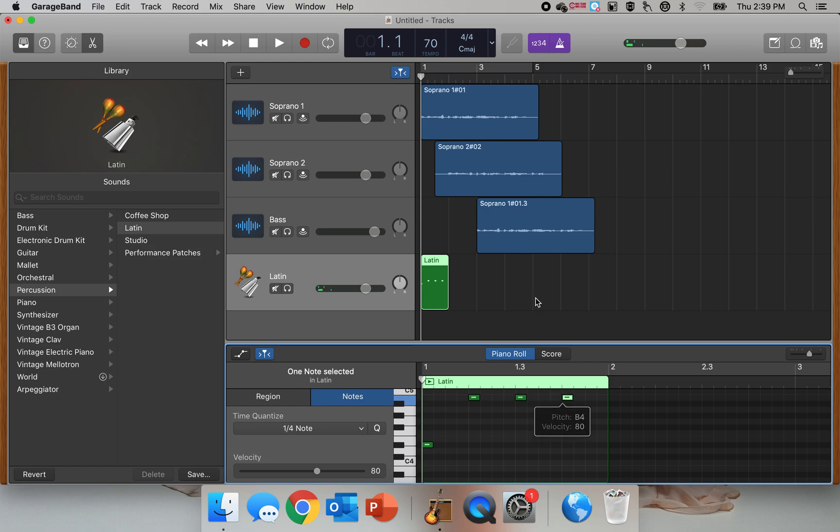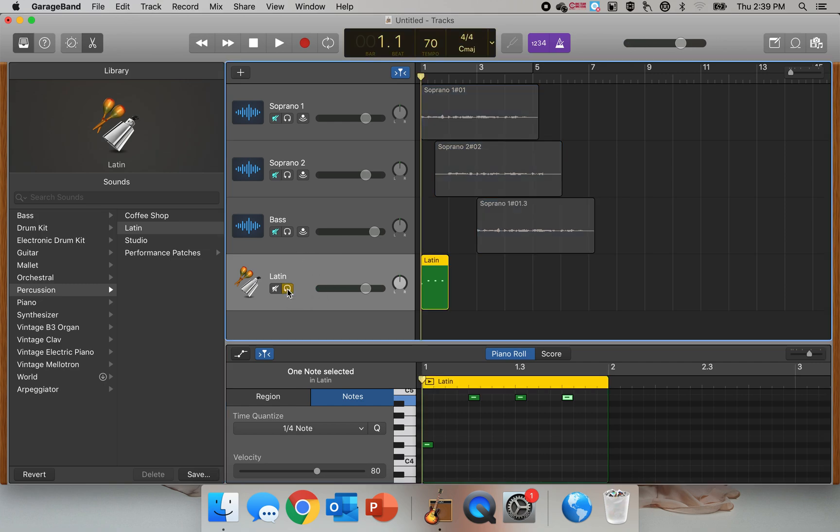This is what my metronome track is going to sound like. I'm going to hit these earphones right here so that all of these are grayed out. You can only hear my metronome track. I'm going to turn off this canned metronome thing.